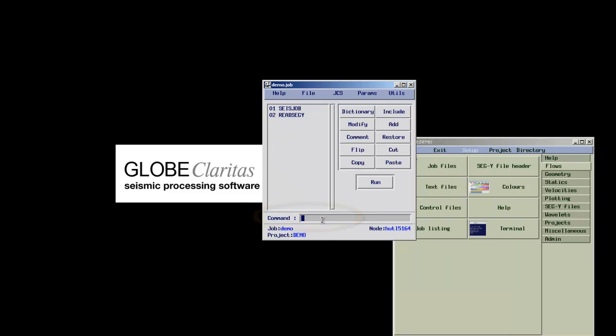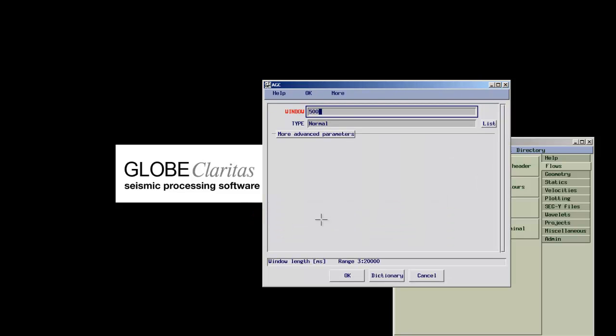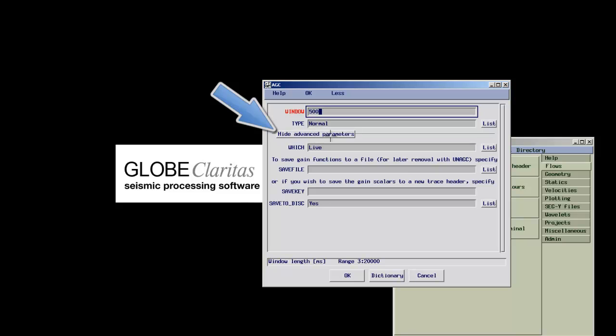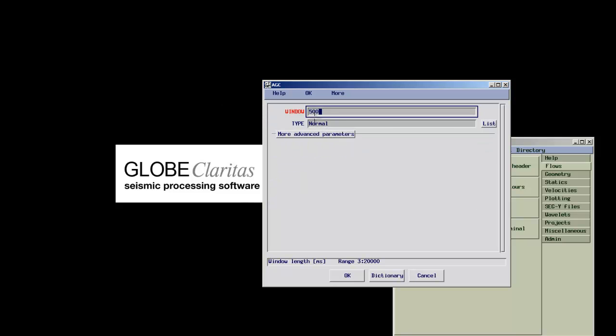Now we want to add an AGC module into our flow after we've read the data. This time we do this by typing the command add, followed by the module name and the wanted line number in the command line. The parameter form for AGC only has two parameters and a few hidden ones that can be accessed under the more advanced parameters tab.